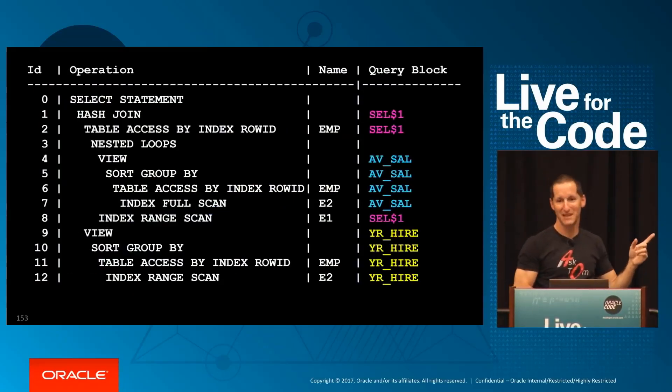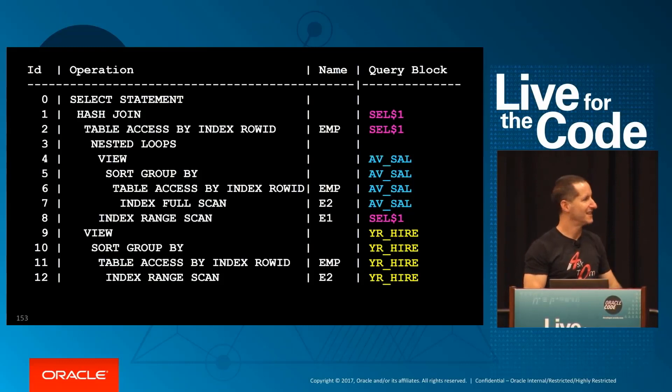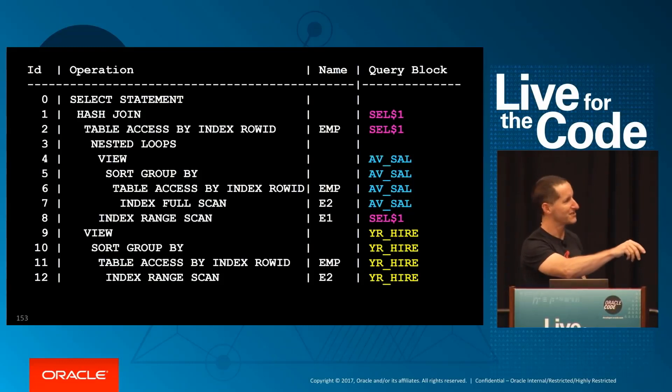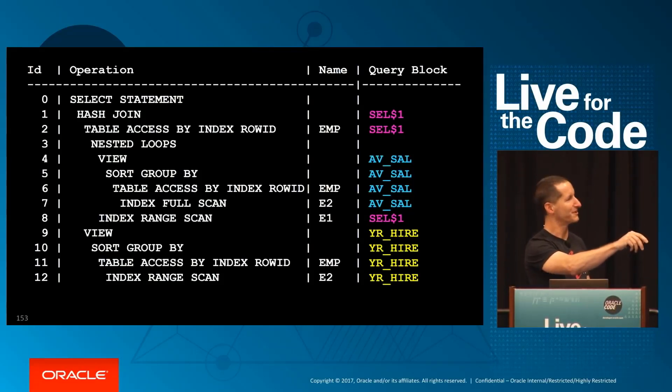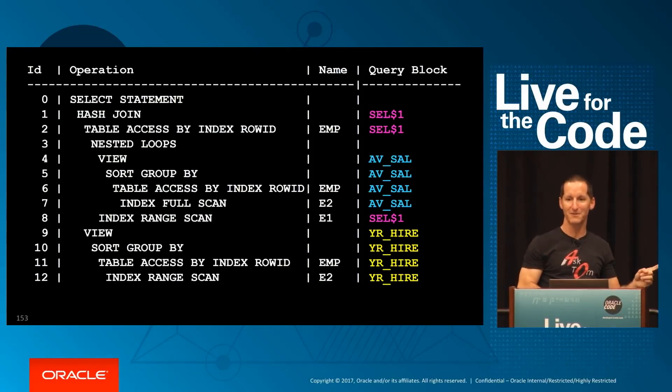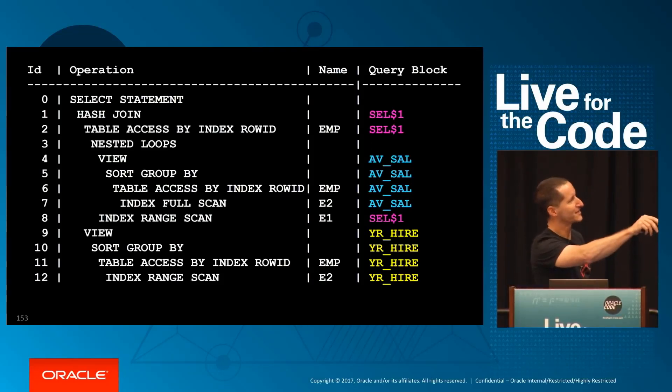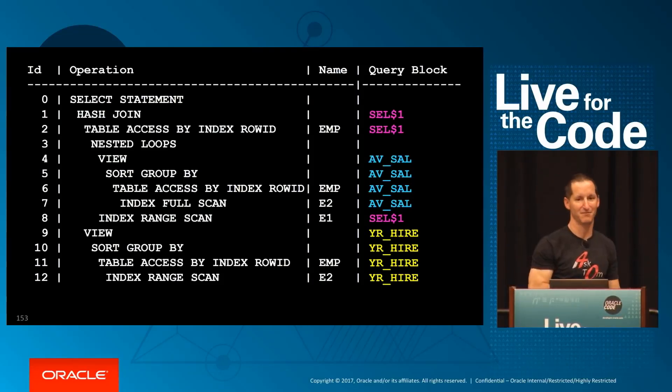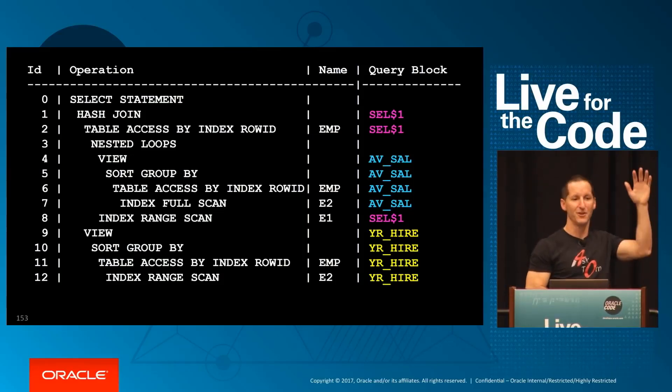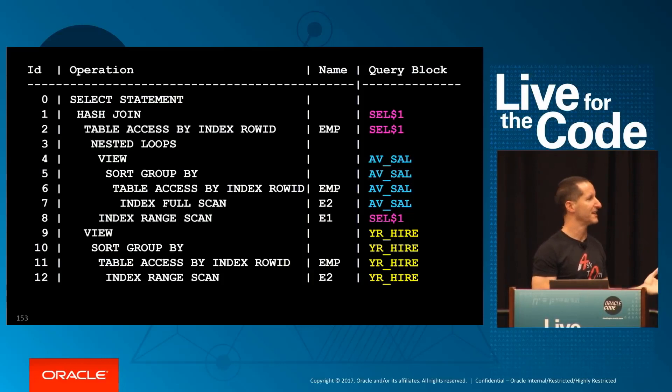Here's the execution plan again with the query block name put alongside it. You can see yellow actually got pushed to the bottom, blue got in the middle. And the one I didn't give a query block name to, the database gave one too. It's your first select statement, SEL$1. If you do no query block names, you'll see SEL$1, SEL$2, et cetera, et cetera, throughout.